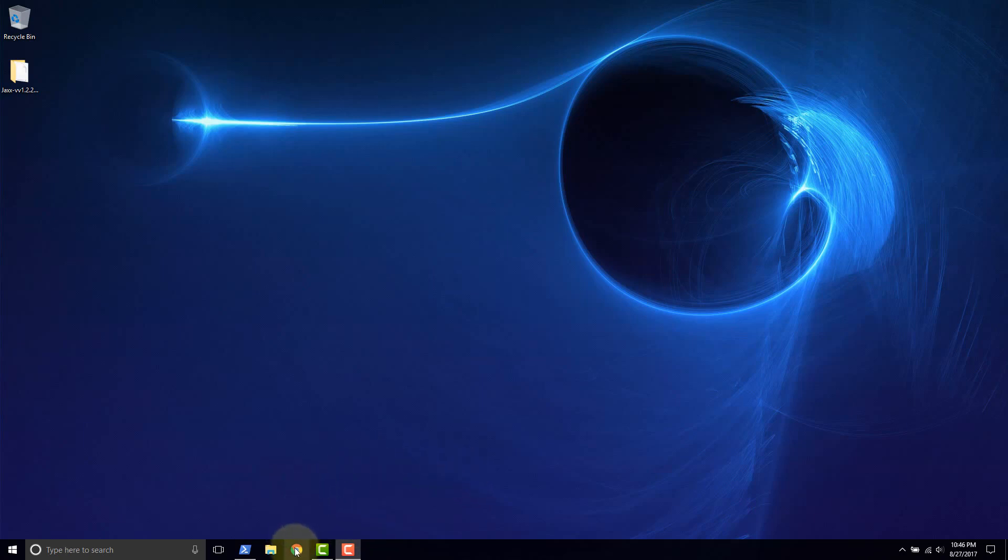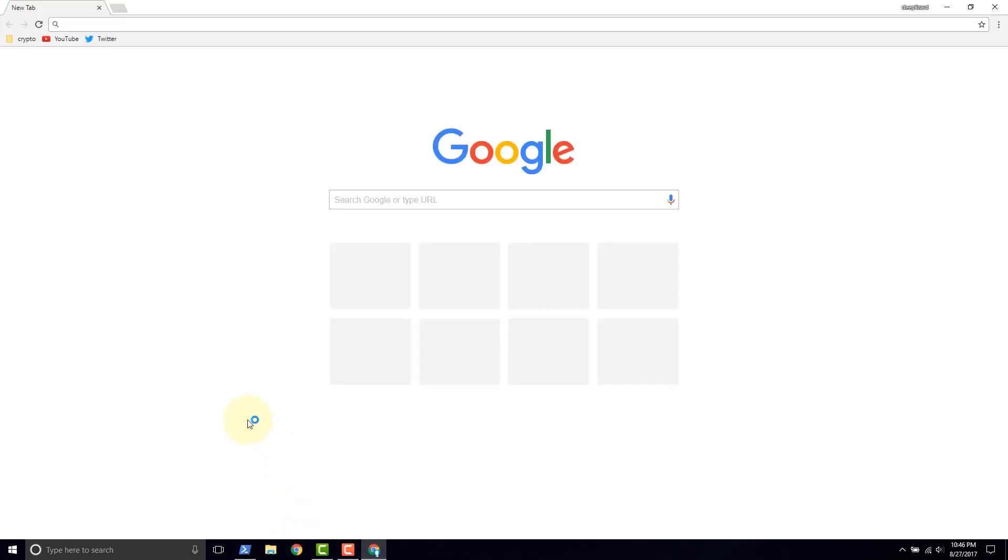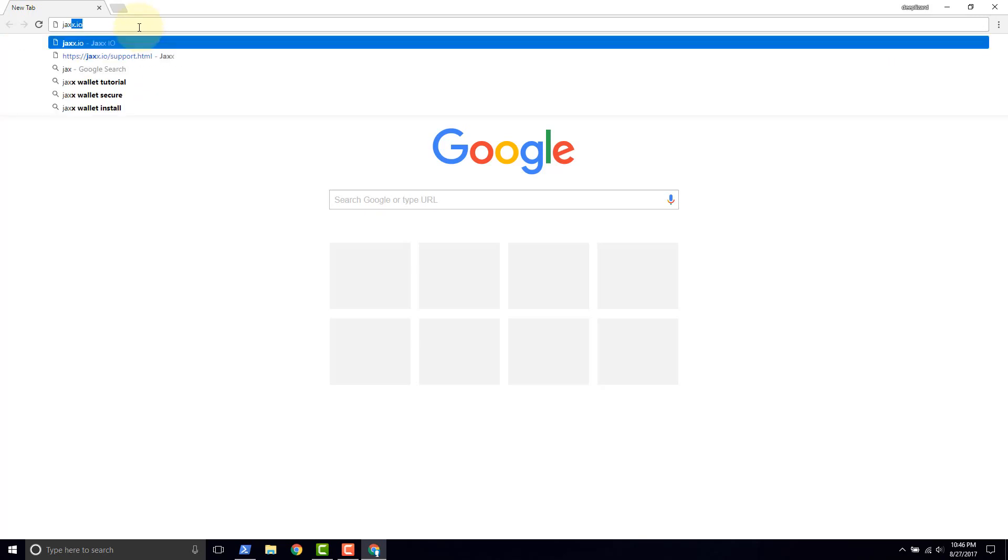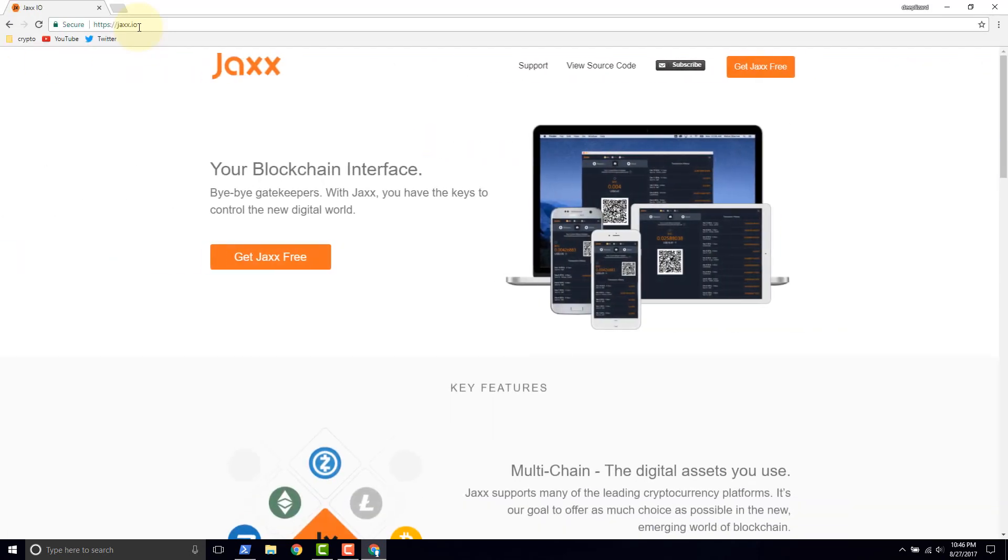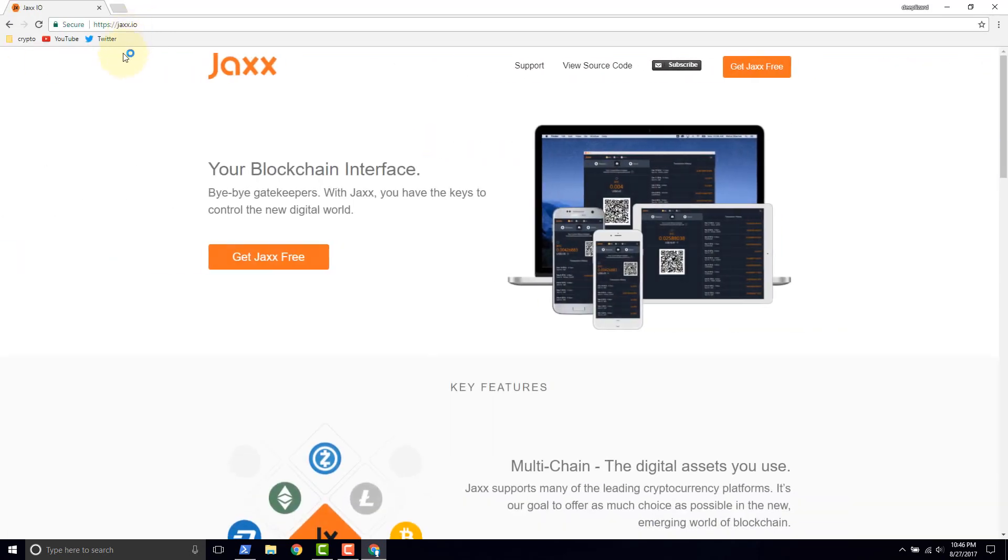So to start out go ahead and open the browser and let's go to Jaxx.io. We are on Jaxx website. Just make sure that you're at the right place. Jaxx.io.